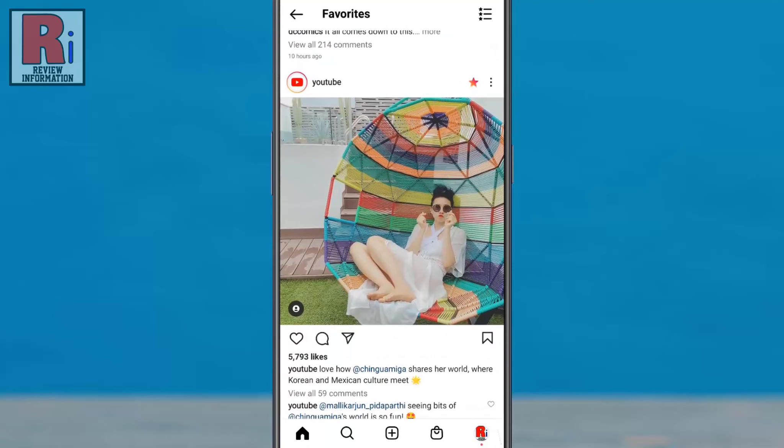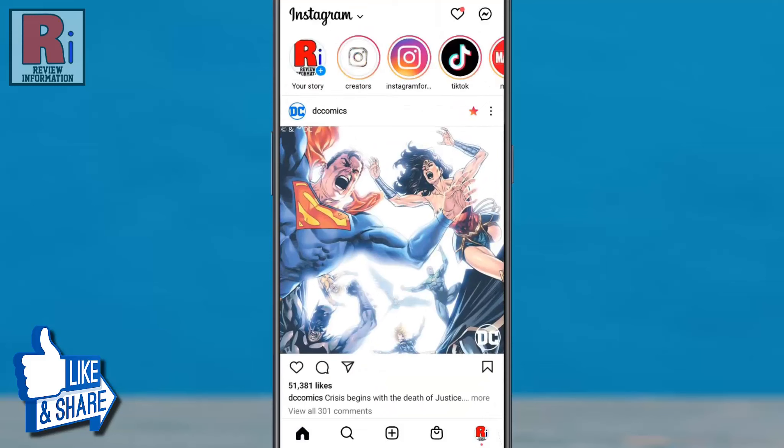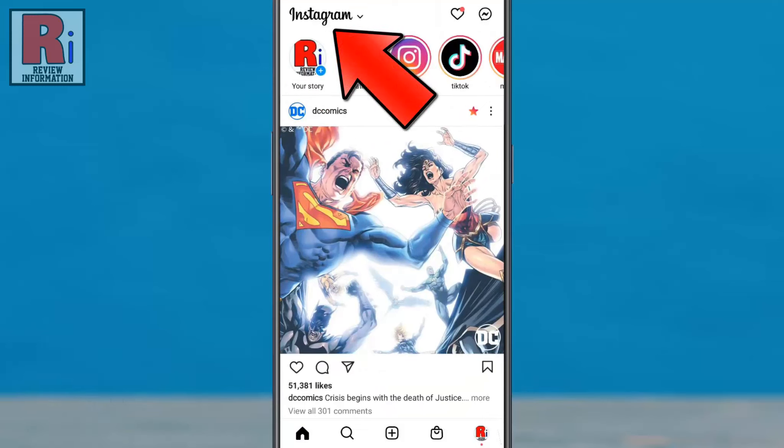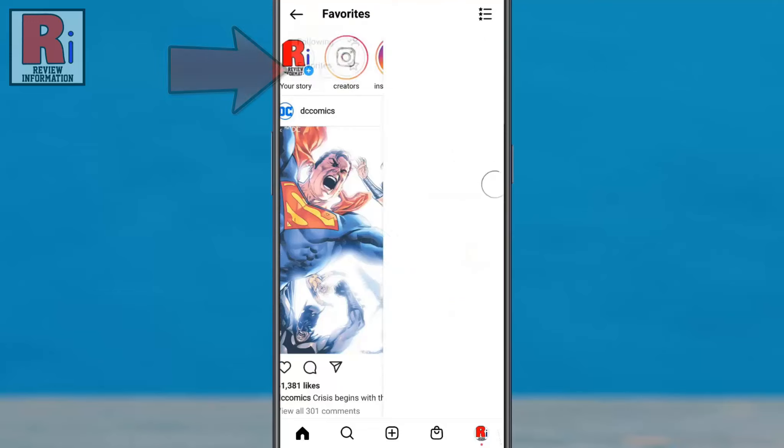If you want to switch back to the normal Instagram feed, simply tap the home button to go back to the main feed. You can easily access your favorites feed again by tapping Instagram, then selecting favorites.